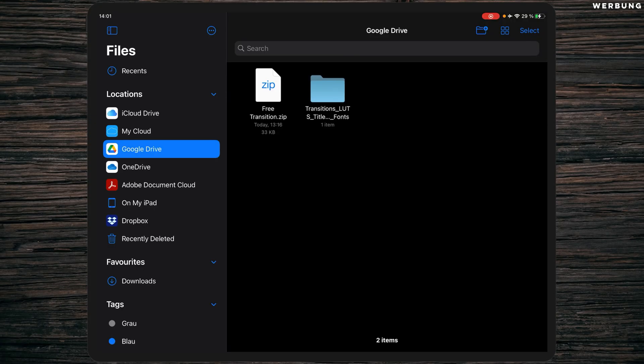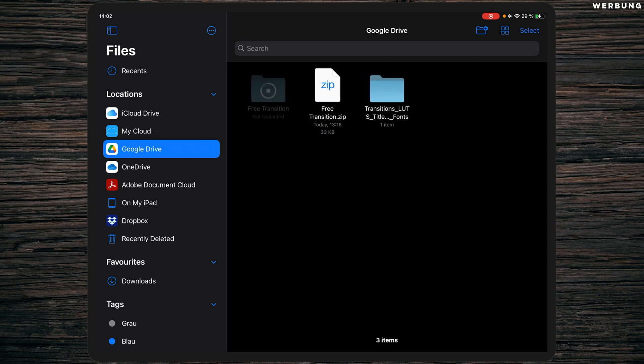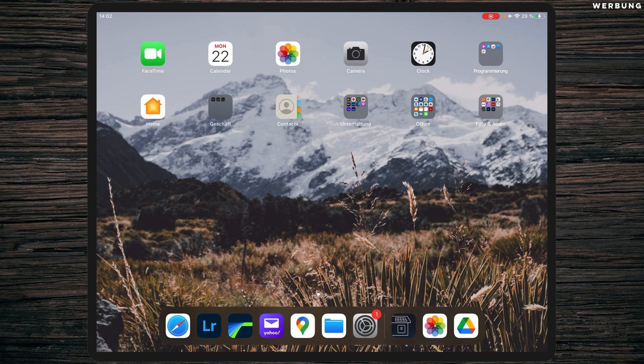Once you've downloaded the zip file from my Sellfy page, you will find it probably under Downloads in your Files app on your iPad. What I would recommend is just dragging it into the Google Drive folder, also in the Files app. Then simply tap on it to unzip it, and after that we will jump into LumaFusion.